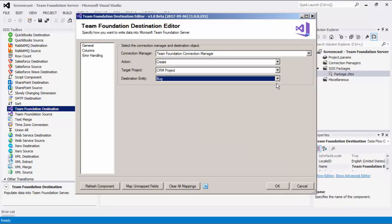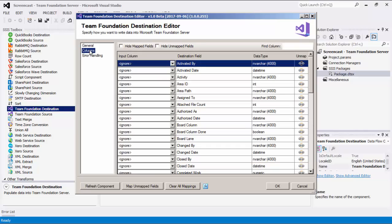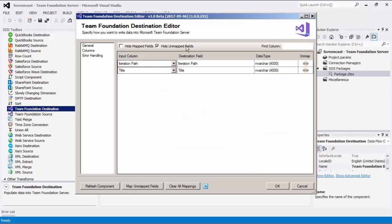Now we can navigate to the Columns page, where we map the columns from the upstream components to the Team Foundation Server Destination fields. As you can see, there has been an automatic mapping based on the name match.